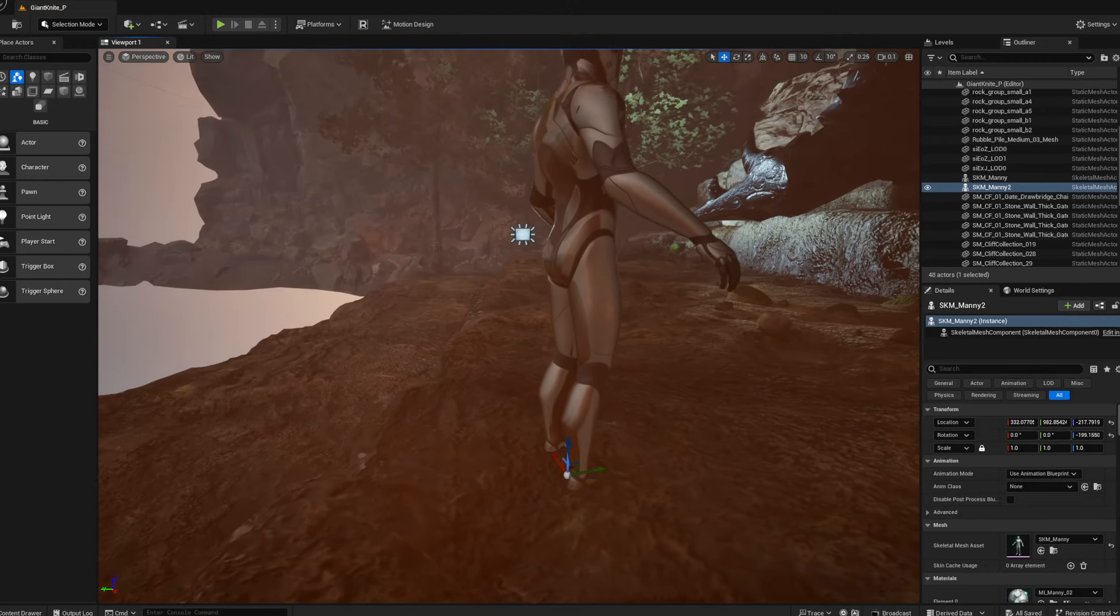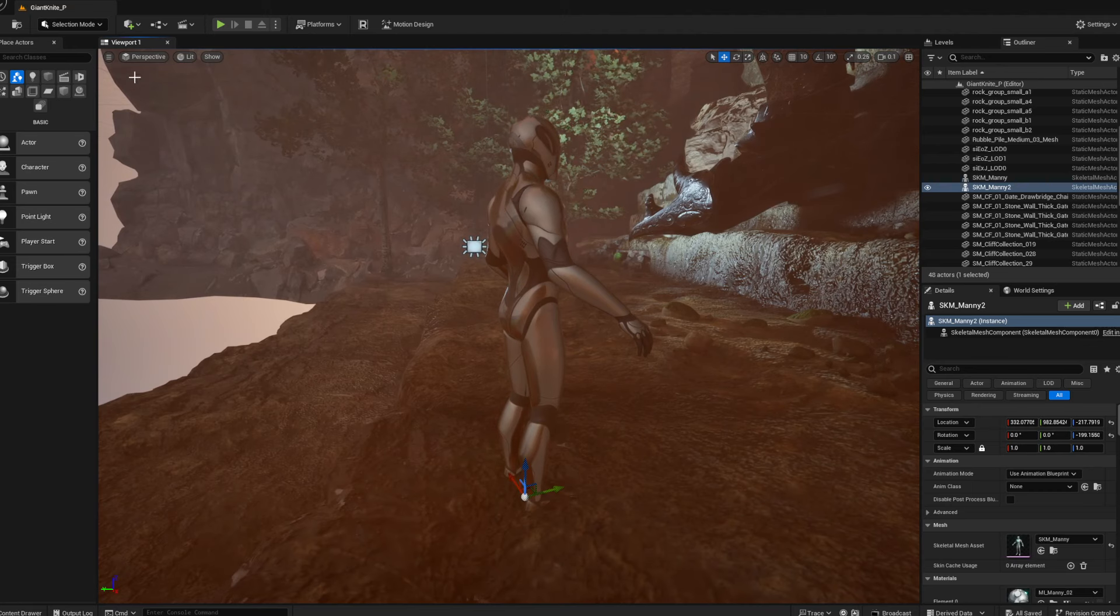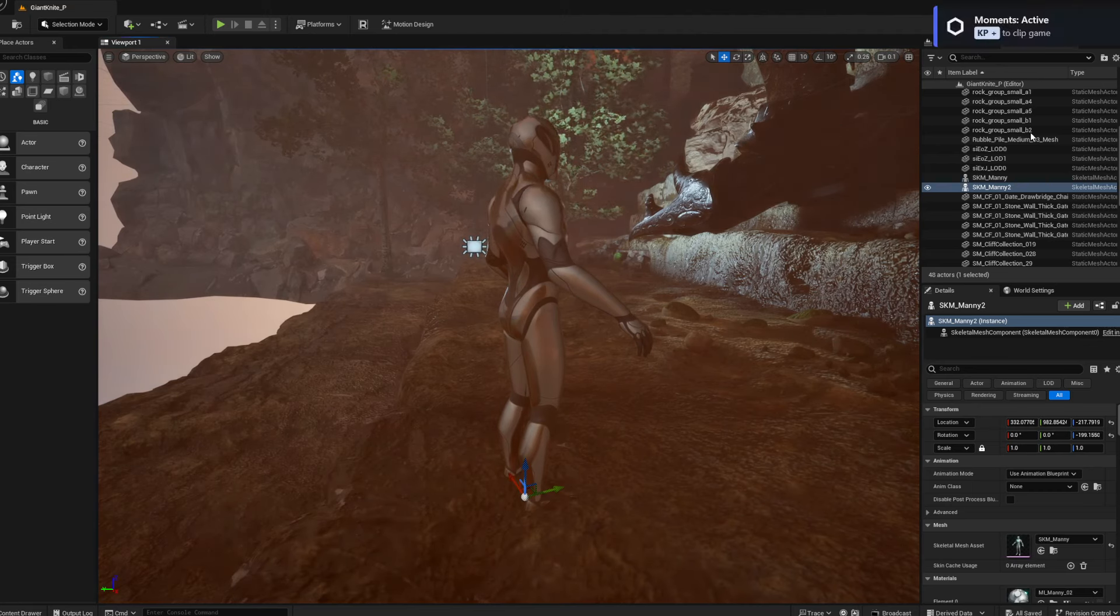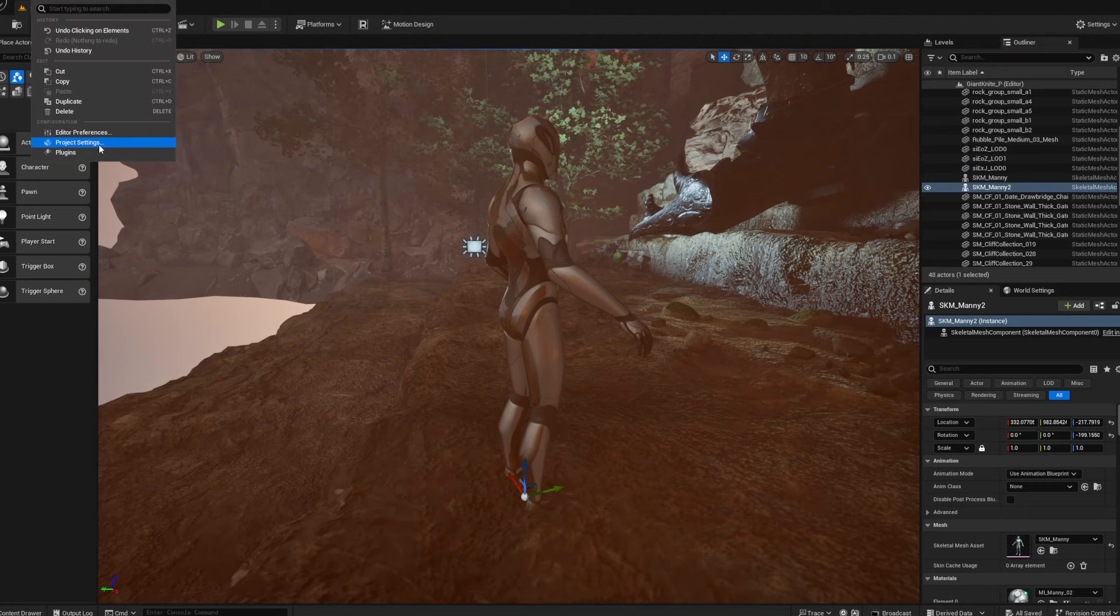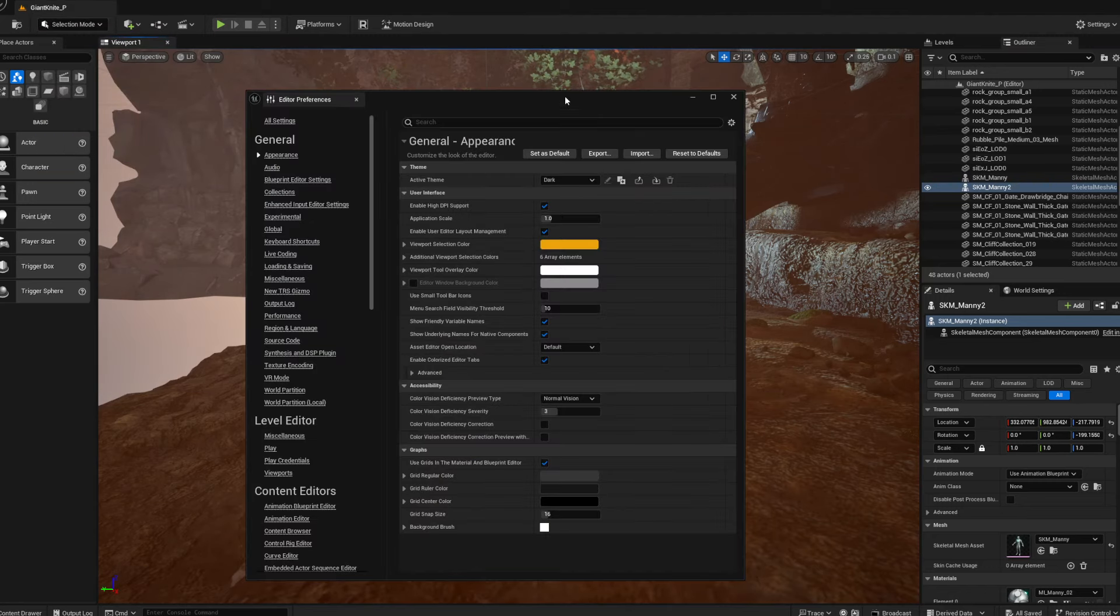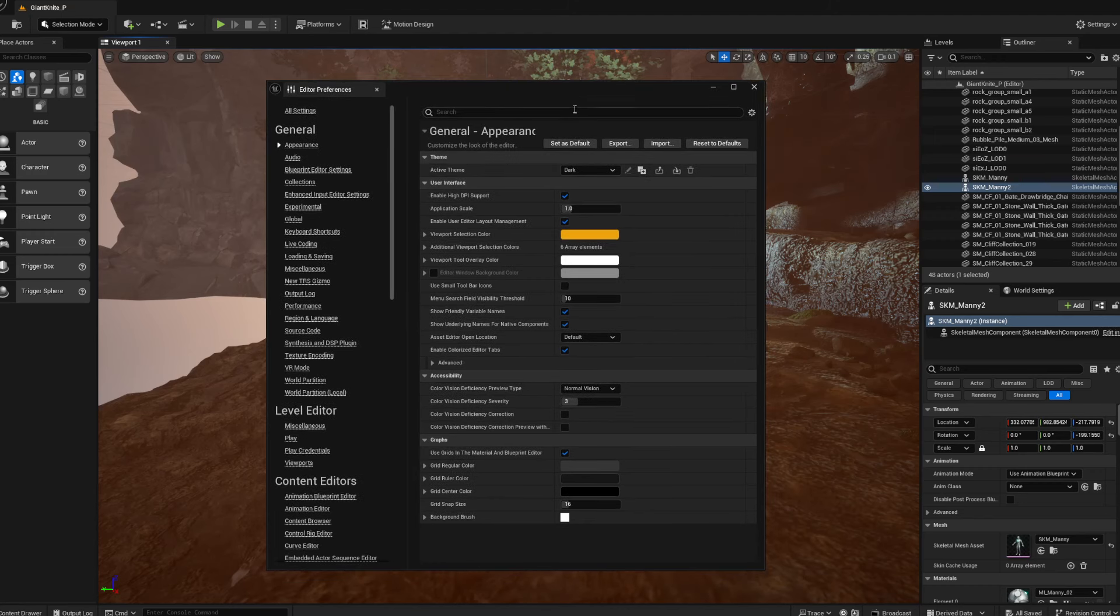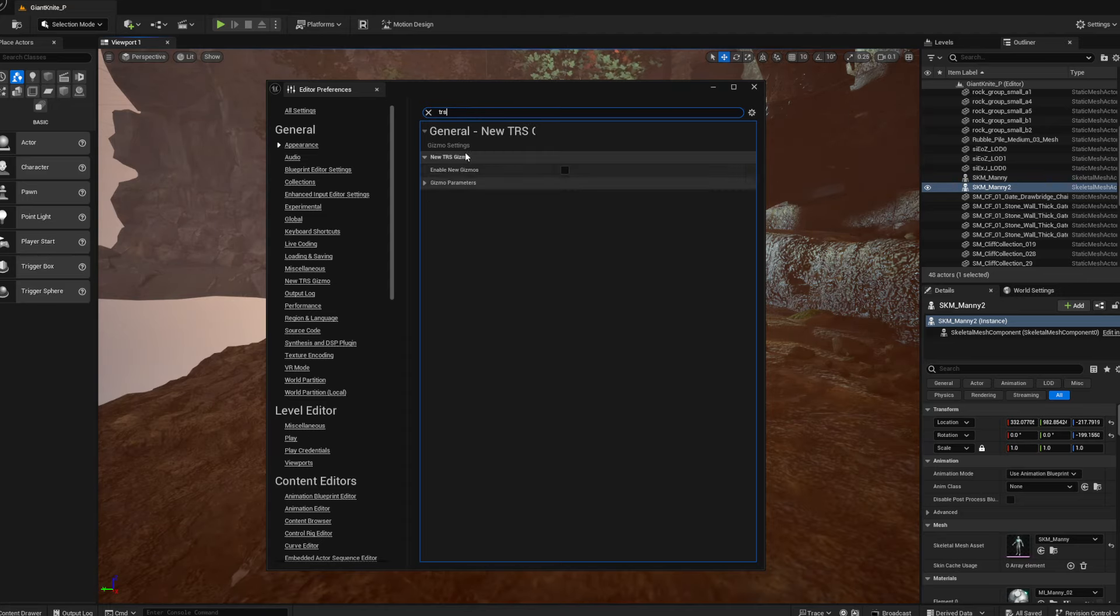Select your character, and in order to change this around you need to go to editor preferences, right there. And then we're just gonna put in TRS in the search. You'll get this.